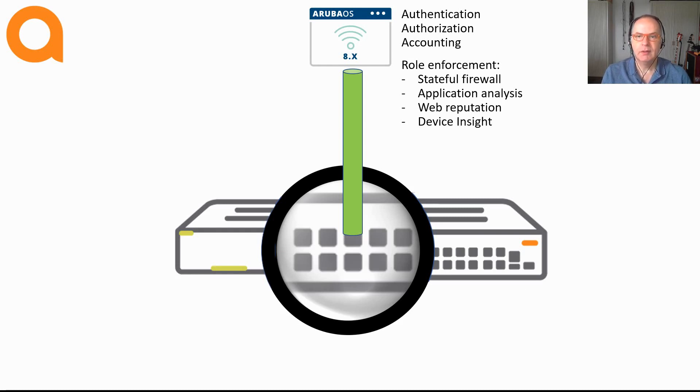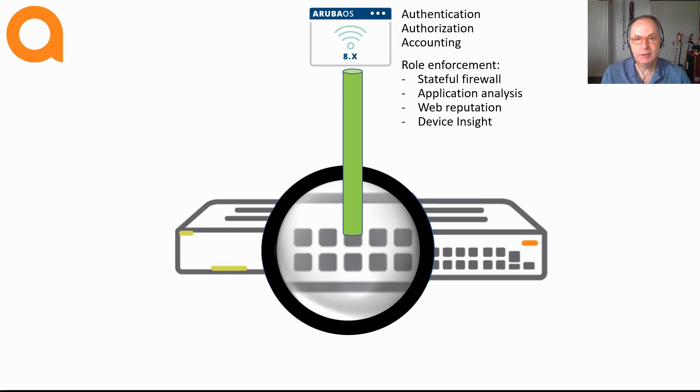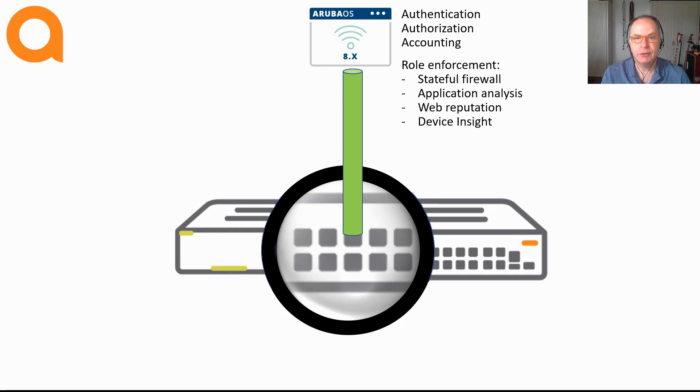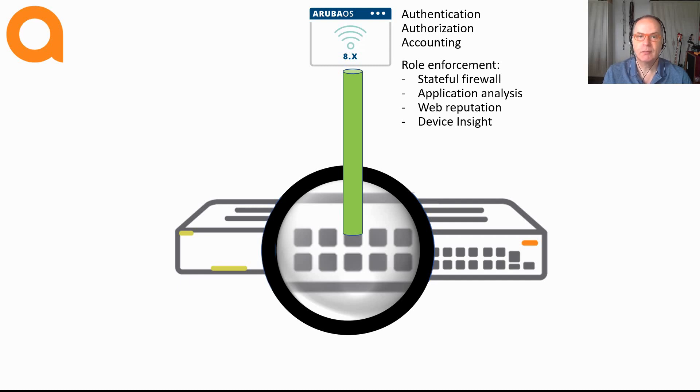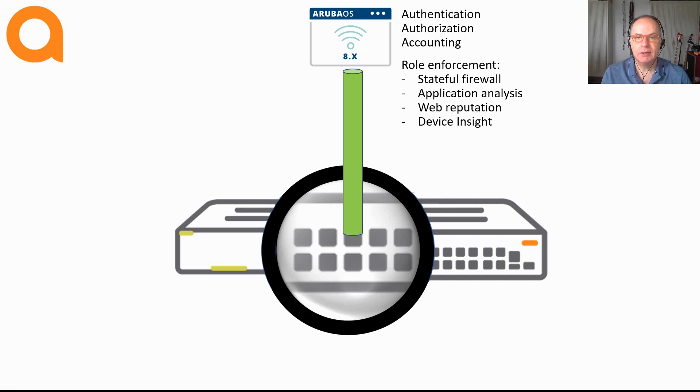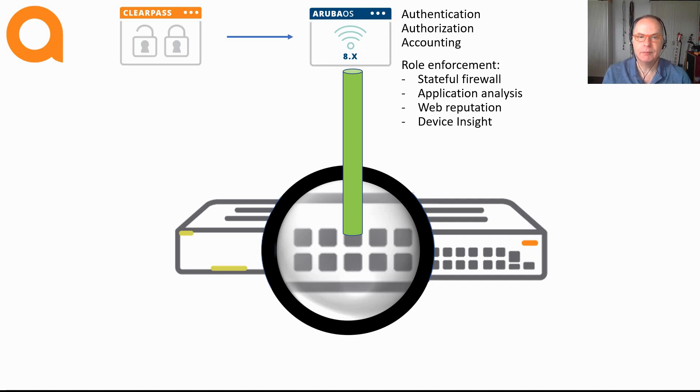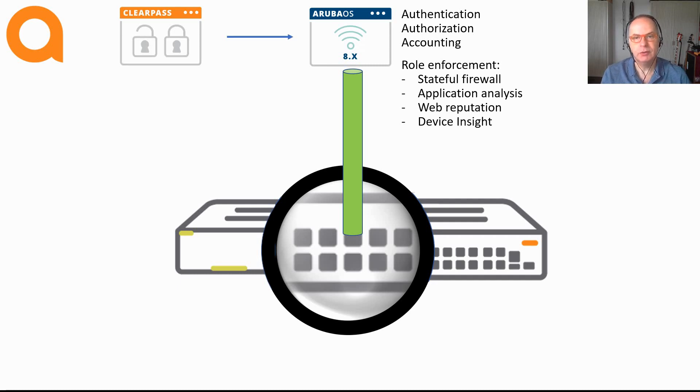This is a really simple and easy to set up solution that still allows for using all the services that are provided by the Aruba Mobility Controllers. With port-based tunneling, there is no interaction between ClearPass and the switches. The switch really becomes an extension to the Aruba Mobility Controller.